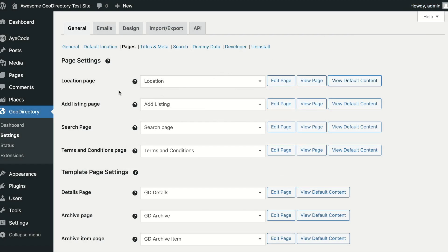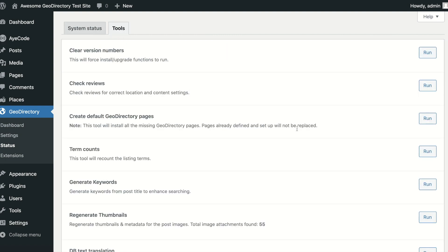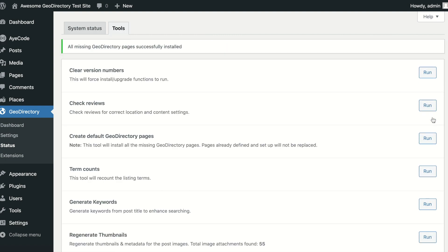If, for some reason any of your pages are missing, or you accidentally delete some, they can be restored by going to GeoDirectory, Status, Tools, and then run the Create Default GeoDirectory Pages tool.